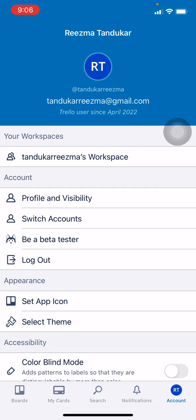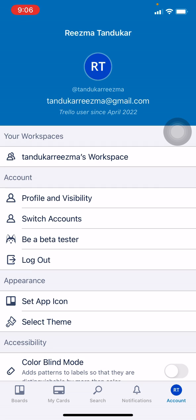You can see that I have easily logged into my Trello account. In this way you can also log into a Trello account. I hope this video will help you. At last, make sure to like, share and subscribe to this channel. Thank you.